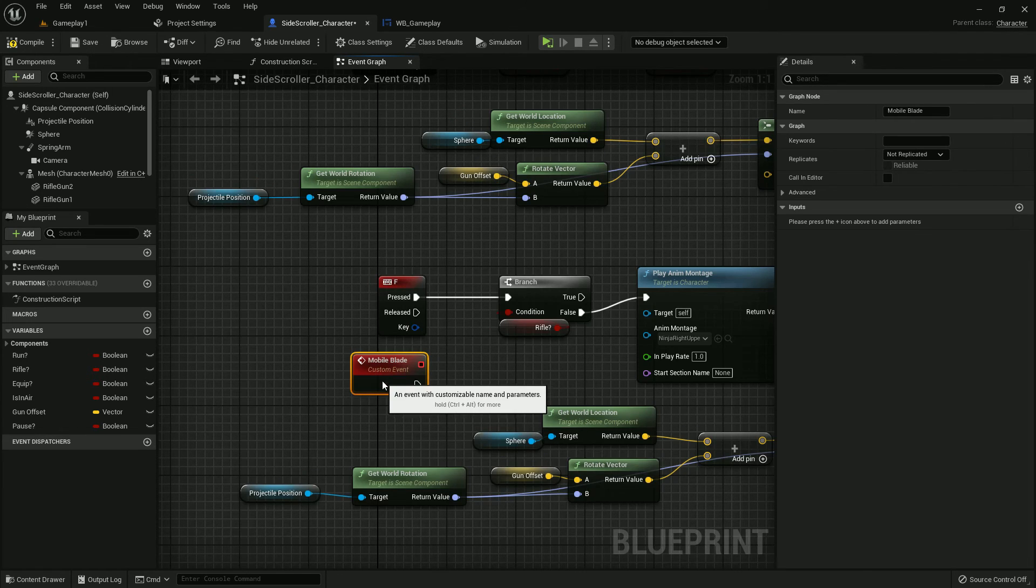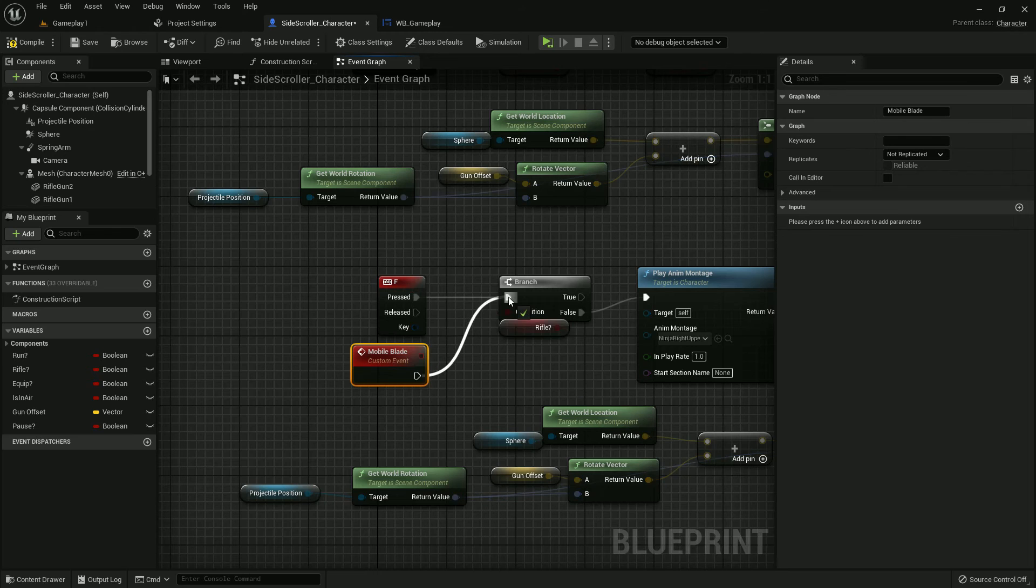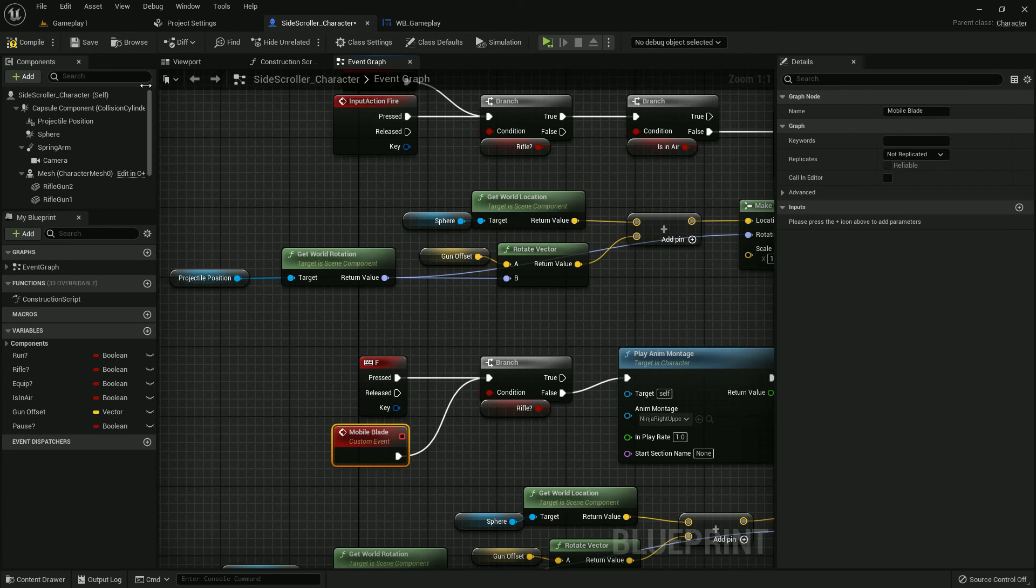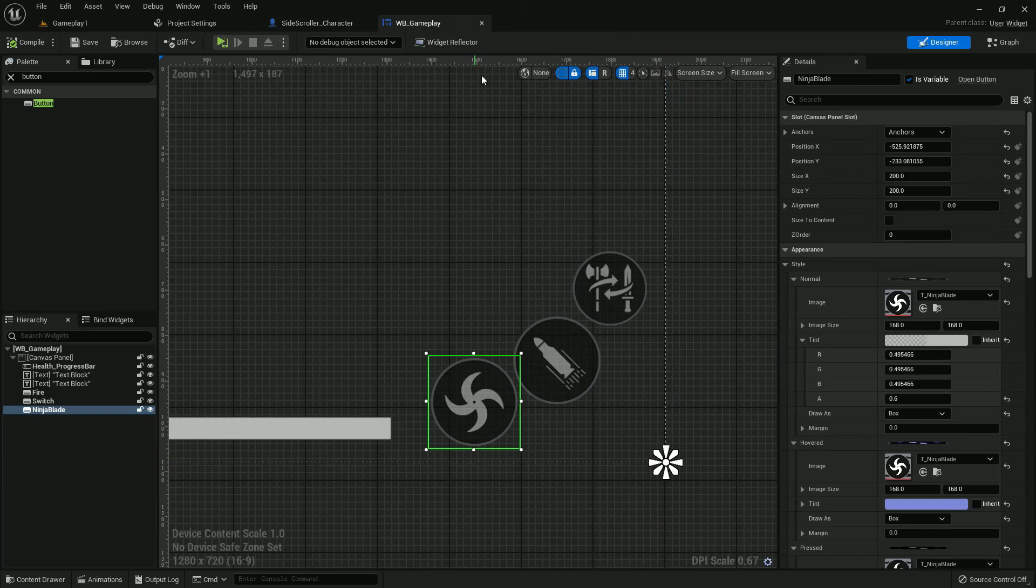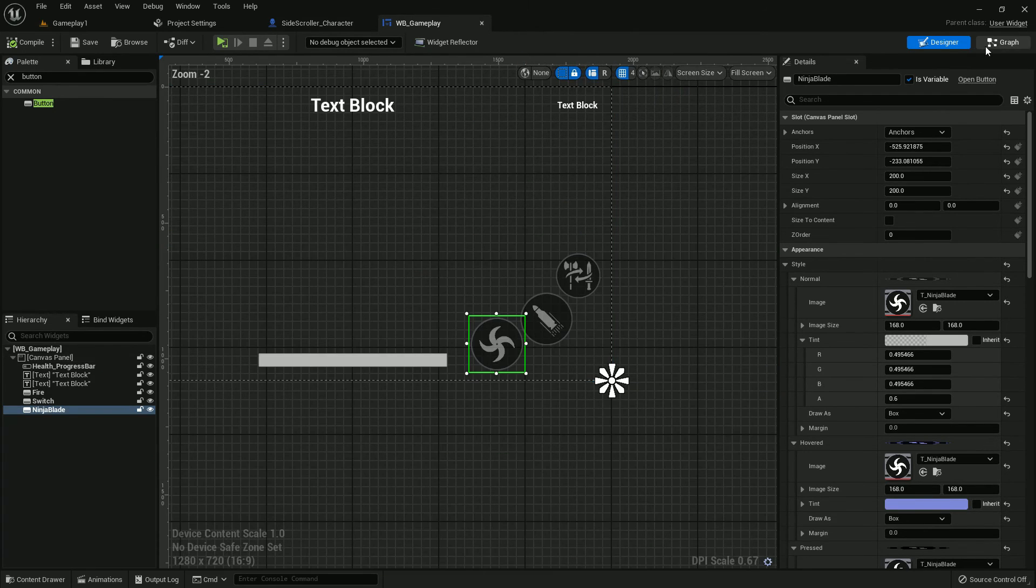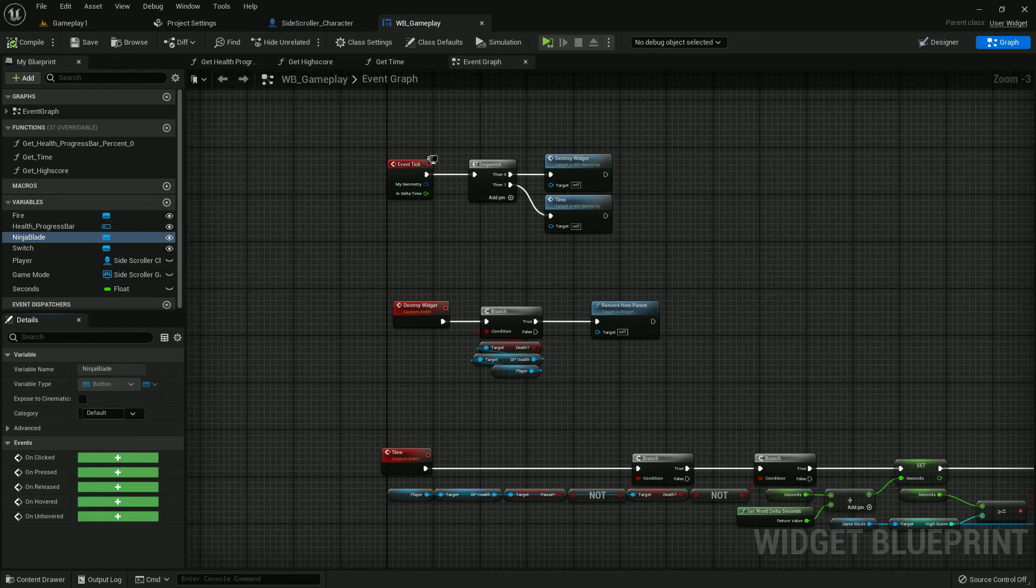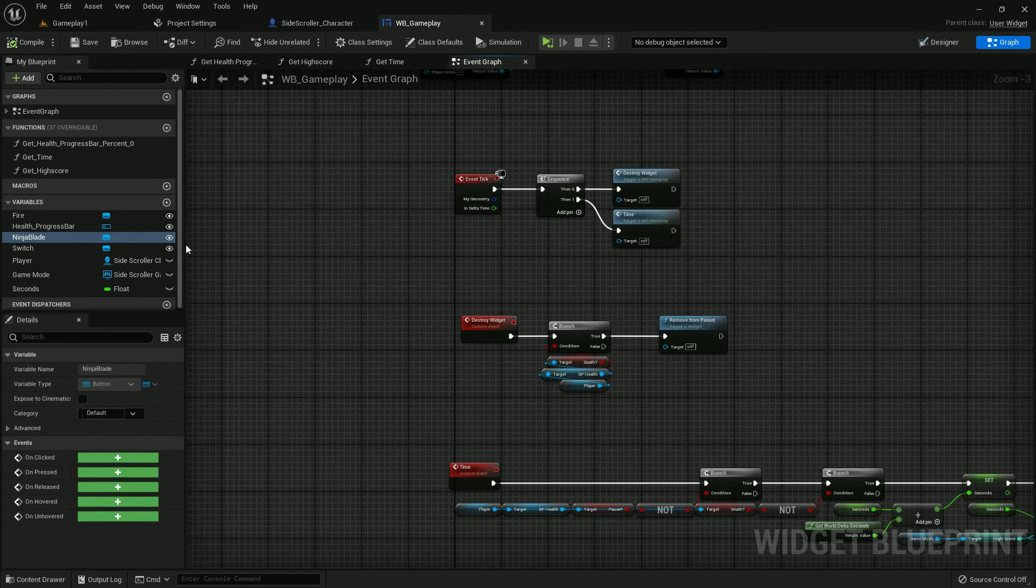Just add it. Compile and save. We are done here. Let's go to Graph.